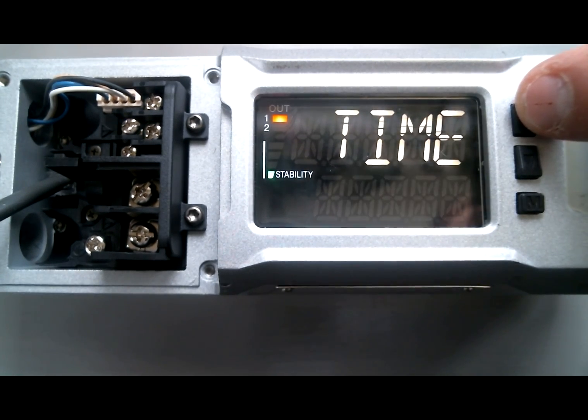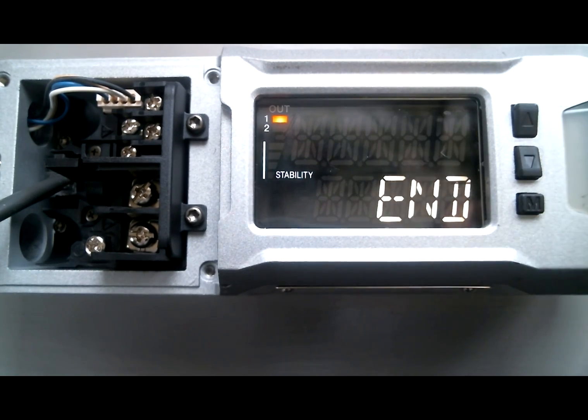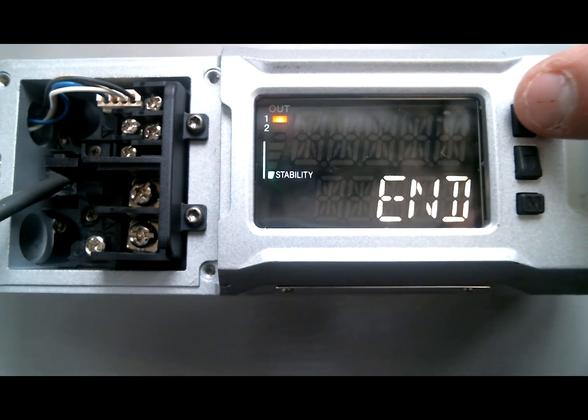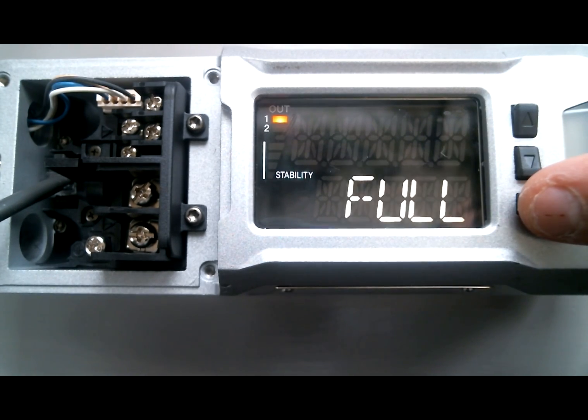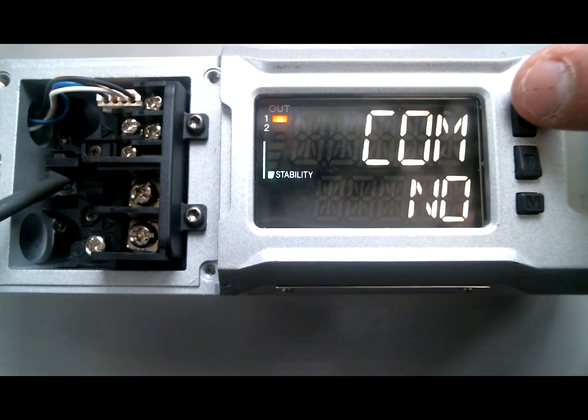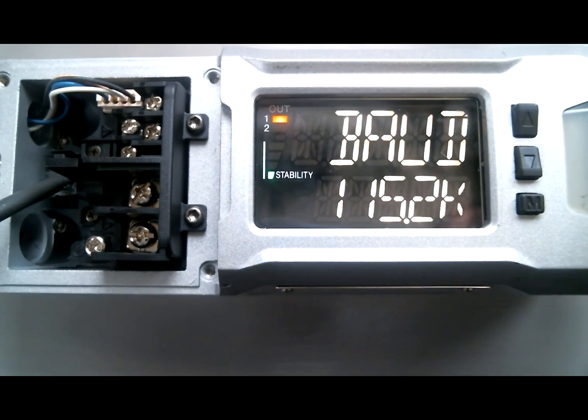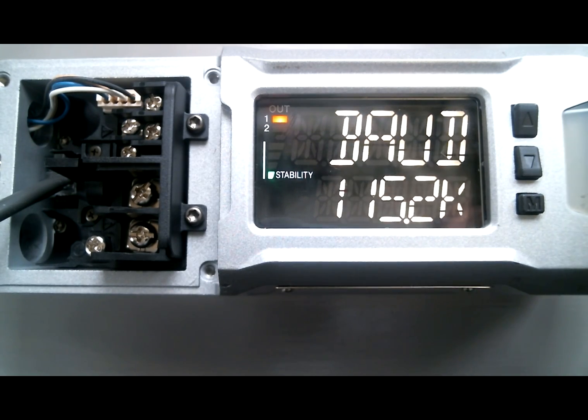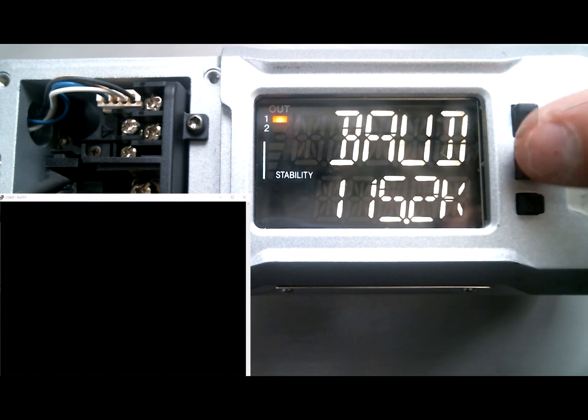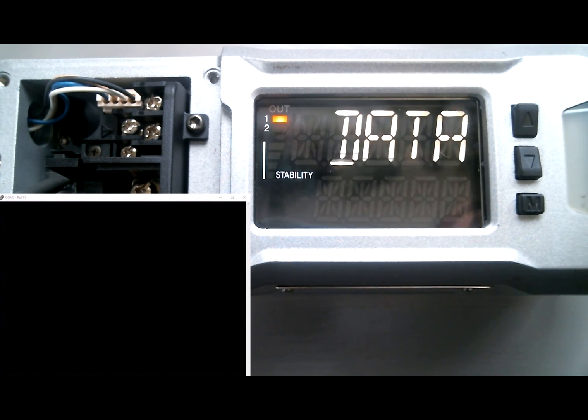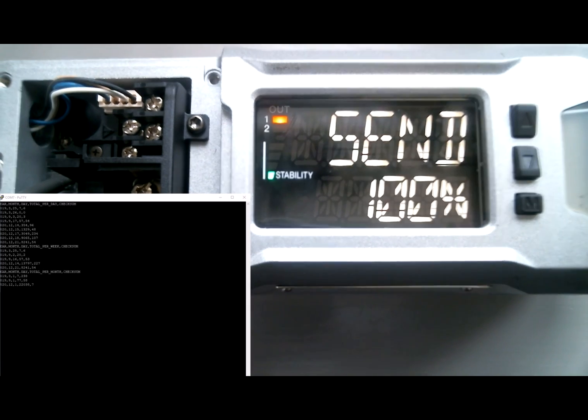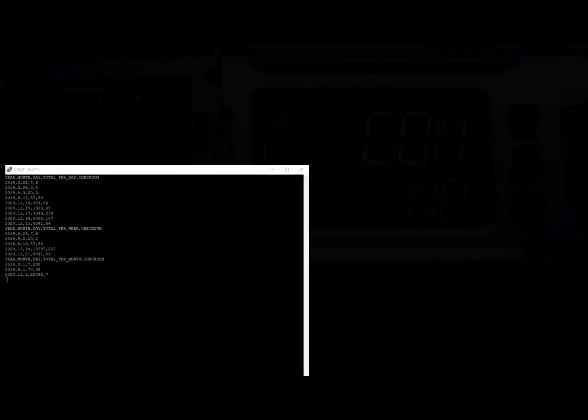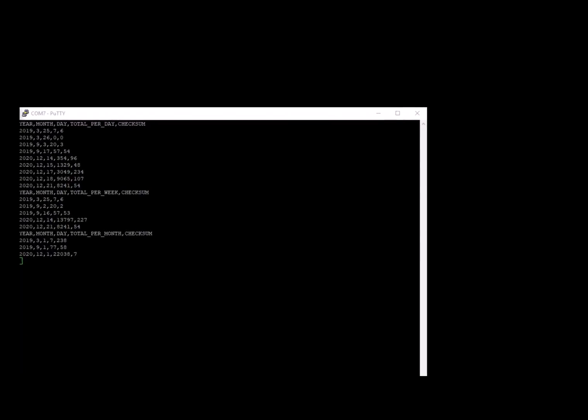For Total, we can look at Day, Week, or Month. We'll select Day. Then go to Full, Communication Settings, and select Yes. Make sure the baud rate matches PuTTY. Confirm the data selection. Tap Mode, and everything will transfer to the computer.